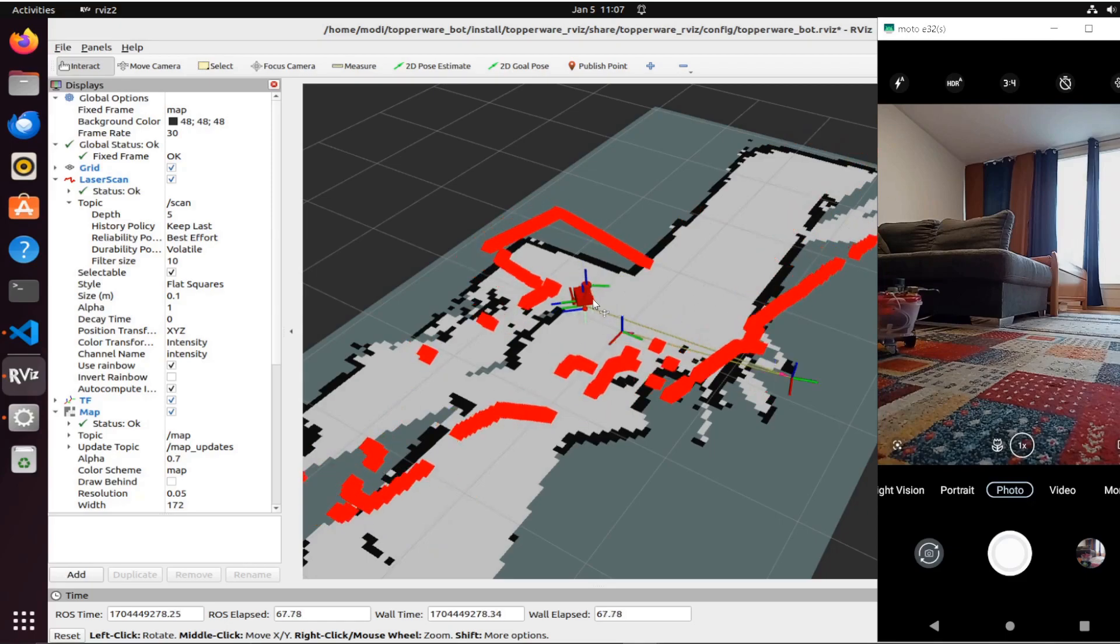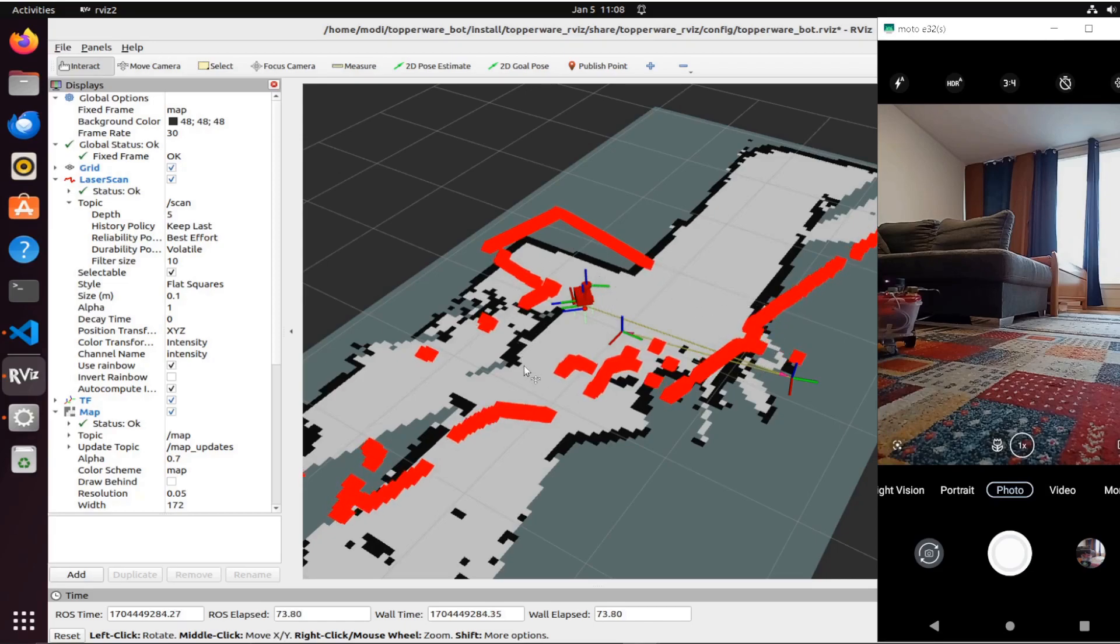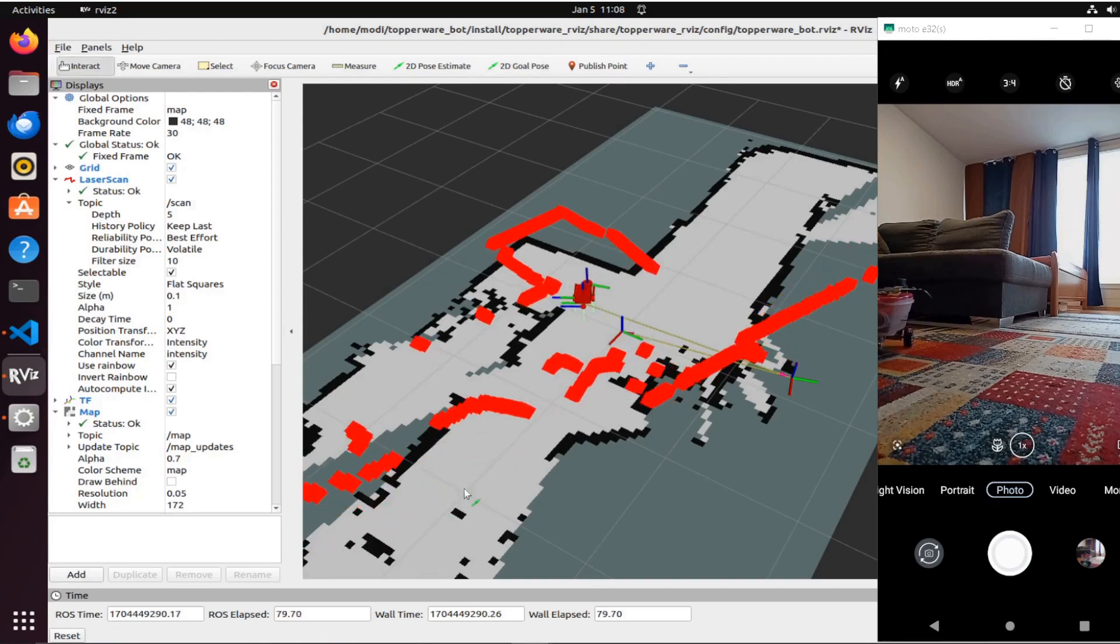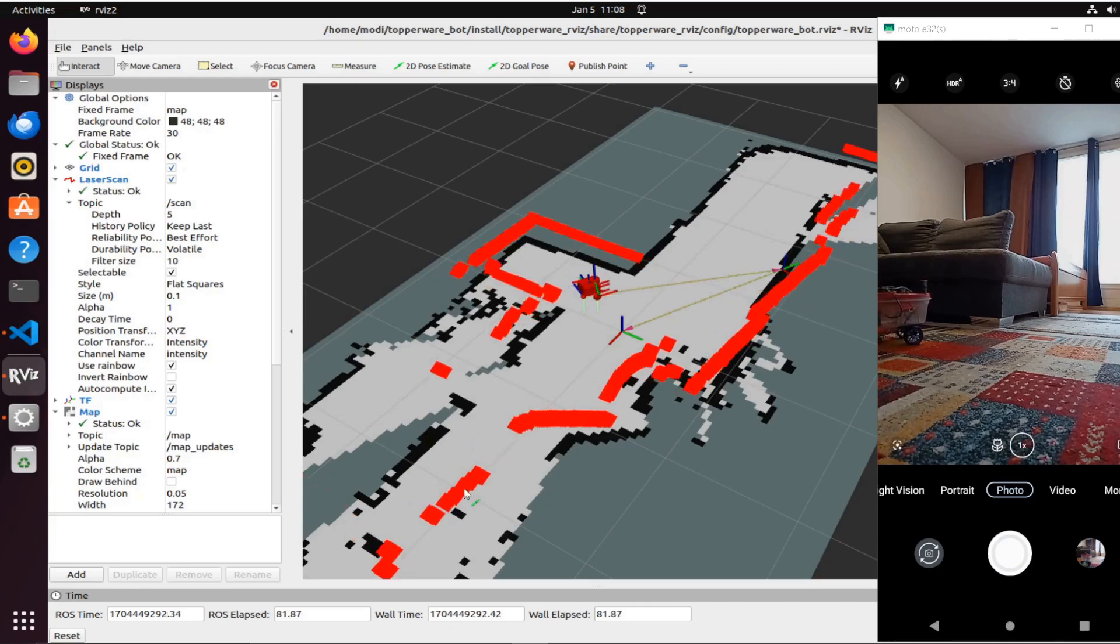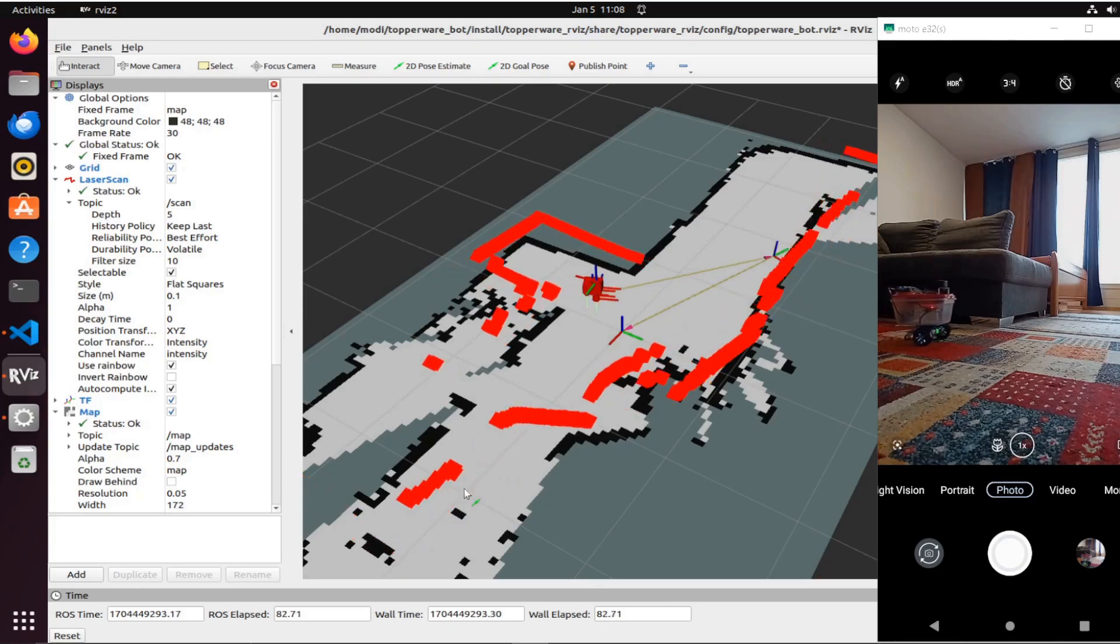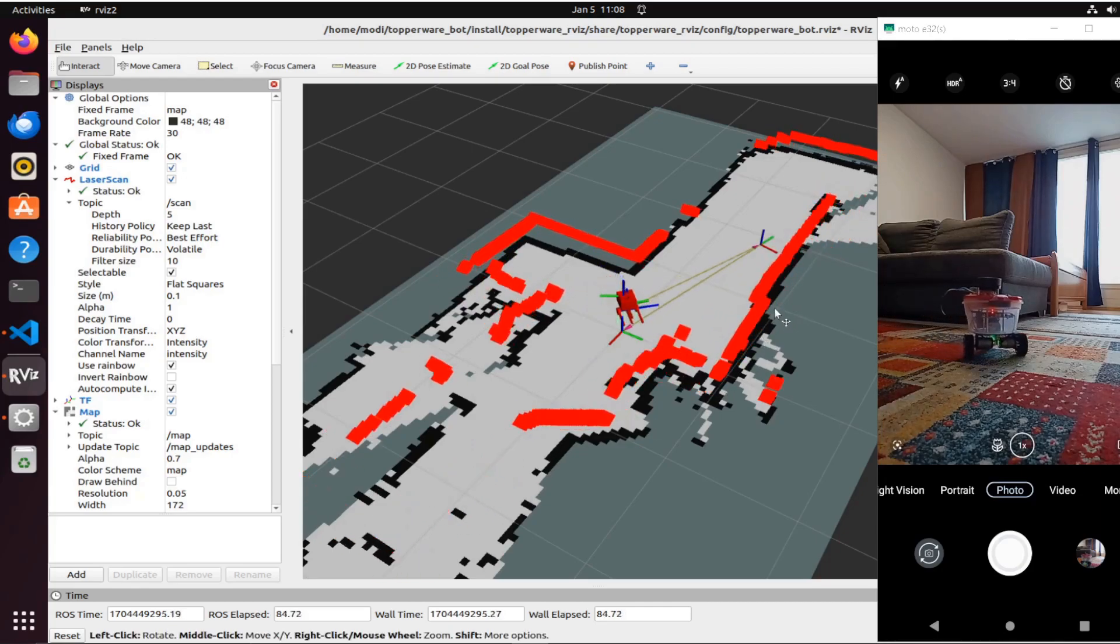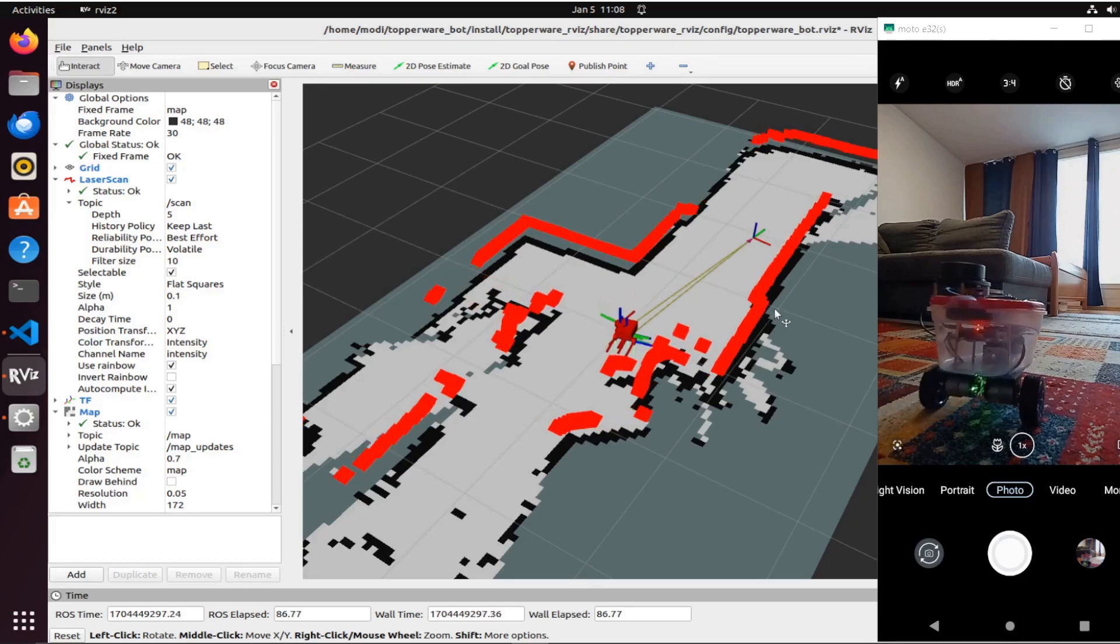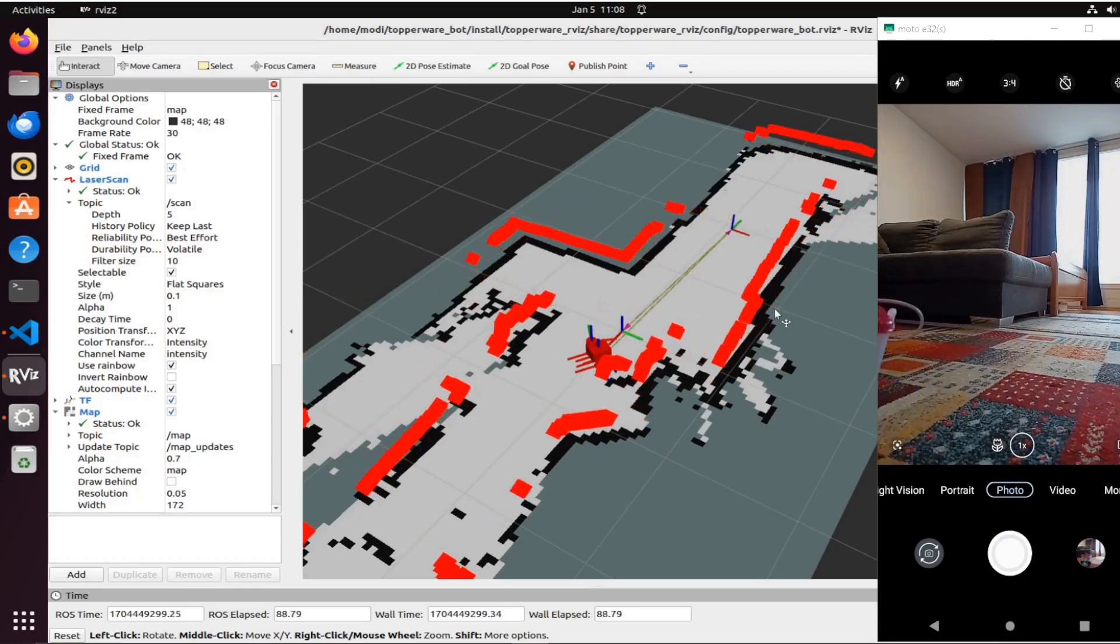I don't know why, sometimes I have issues with the rotation of the laser scans. I should check the package to see what's going on, but anyhow, the SLAM is compensating.